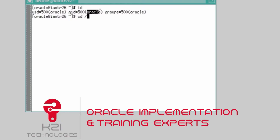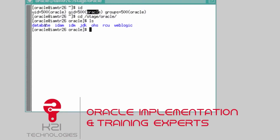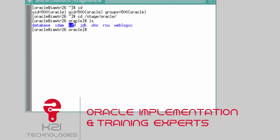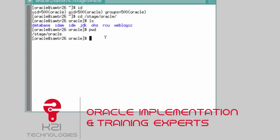To explain what we have: the staging software is under the directory stage/Oracle. In that you have software for database, Identity and Access Management (OAM, OIM), IDM which includes Oracle Internet Directory and Oracle Virtual Directory, JDK, Oracle HTTP Server, RCU which is the Repository Creation Utility, and WebLogic Server.